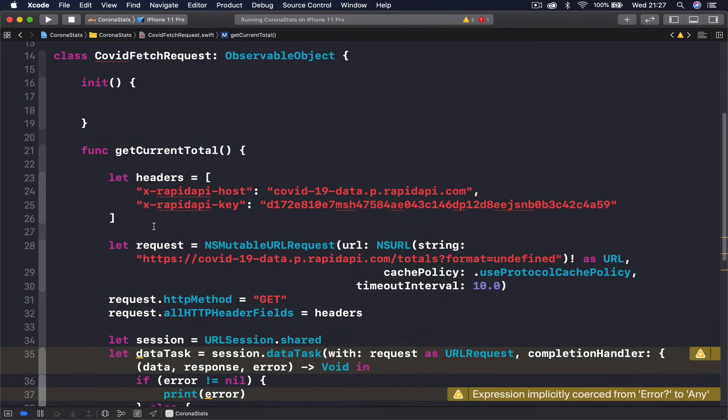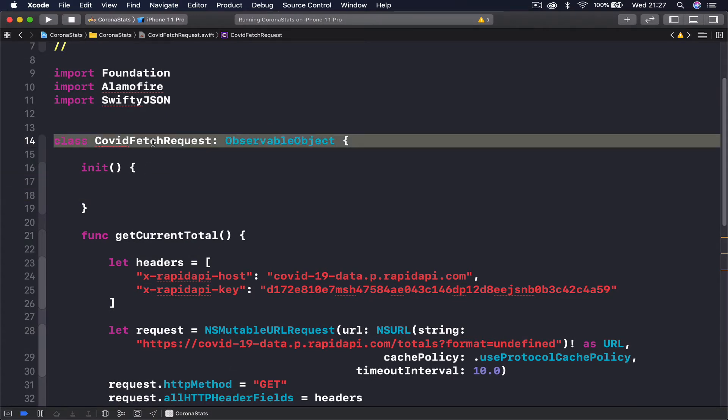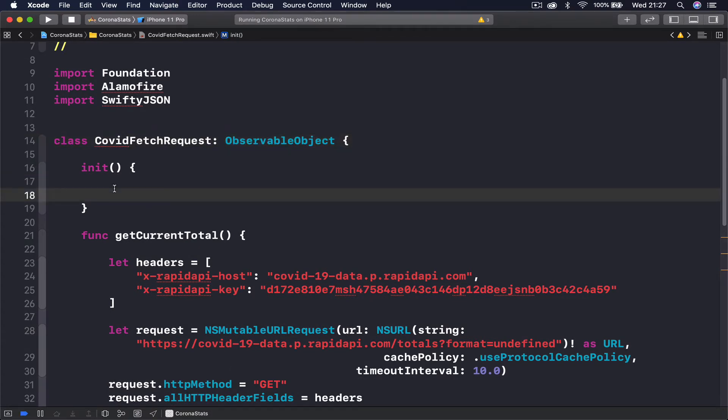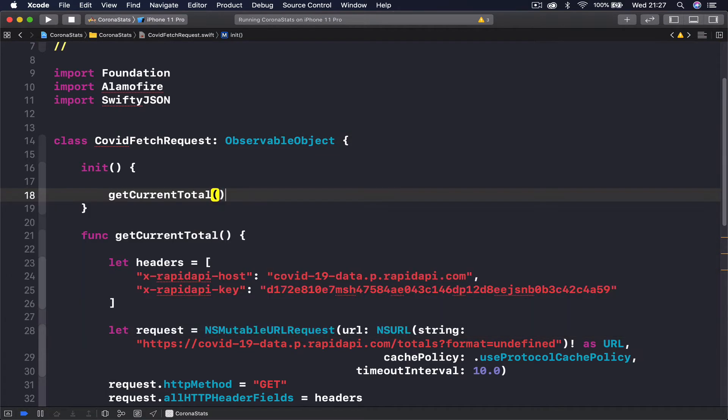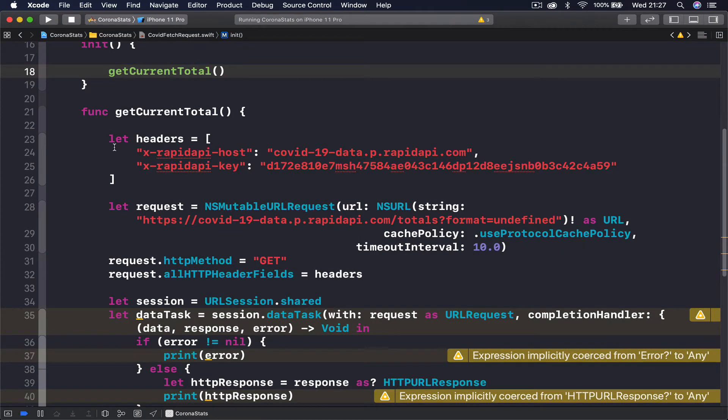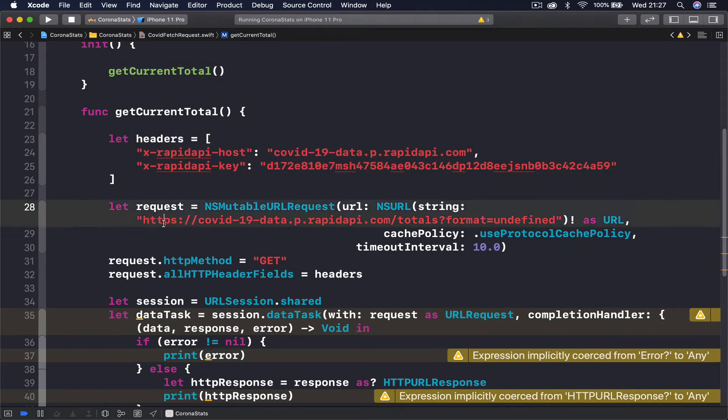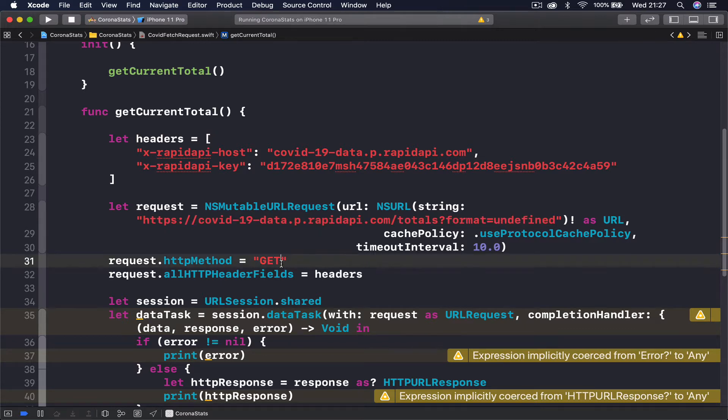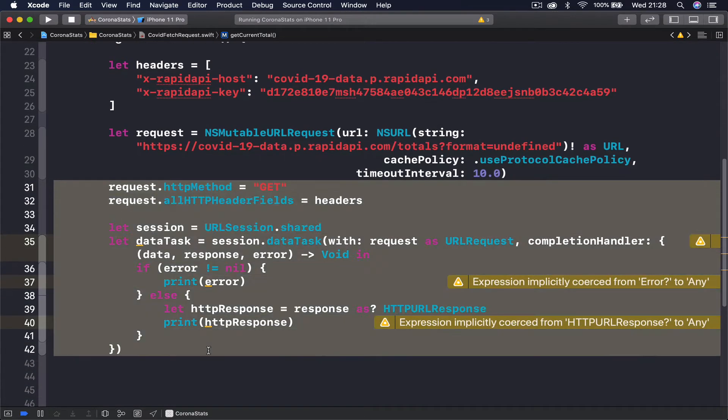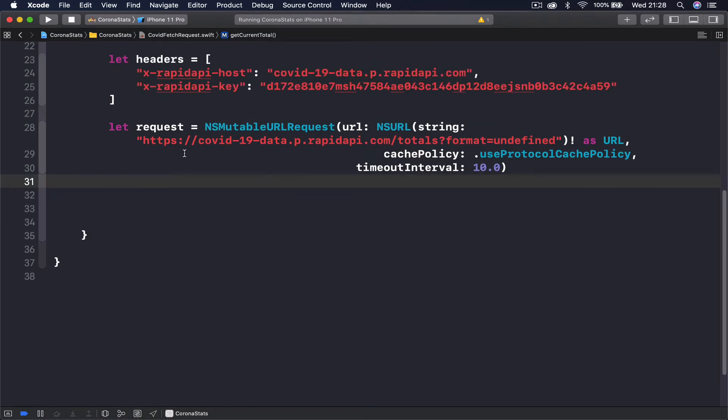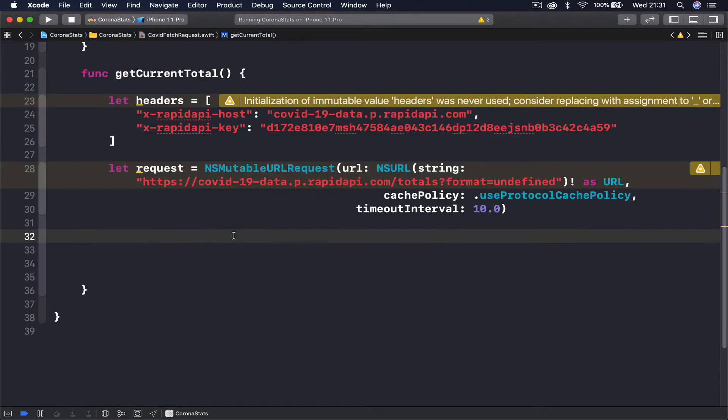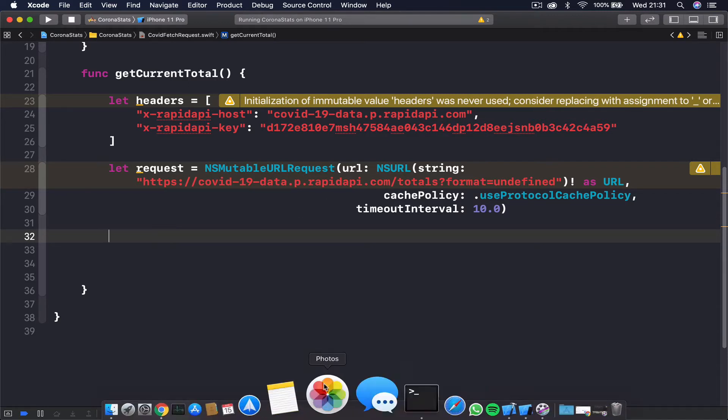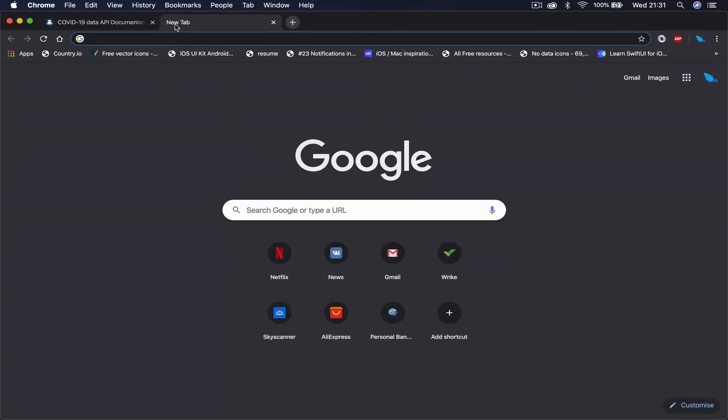Let's just paste the information we copied from our API quickly. In our initializer, as soon as we initialize our code fetch request, I want to call my function get current totals, so this function will run. What we need from here is actually this headers part and the URL. I'm going to delete this part. I'm keeping for now we want to create Alamofire request to get information from API.